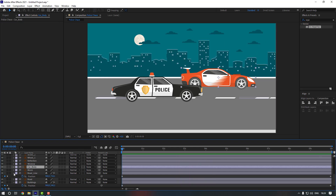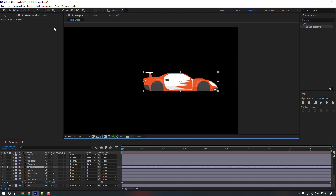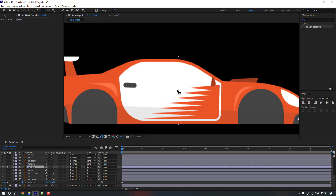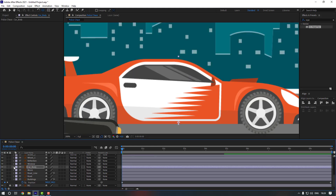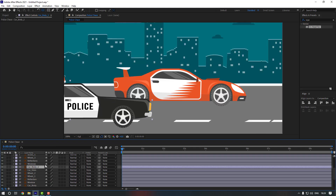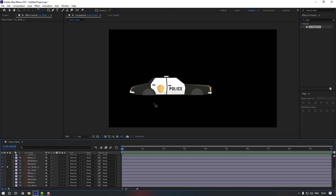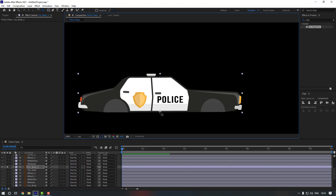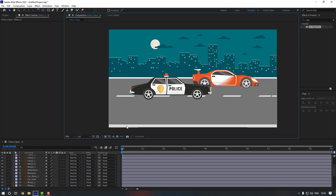Now let's give animation to our cars. Select this car body, go to Solo, go to Pan Behind, and move the anchor point down here. Then go down and turn off Solo. Check this car body too — go to Solo, move the anchor point down, then turn off Solo.